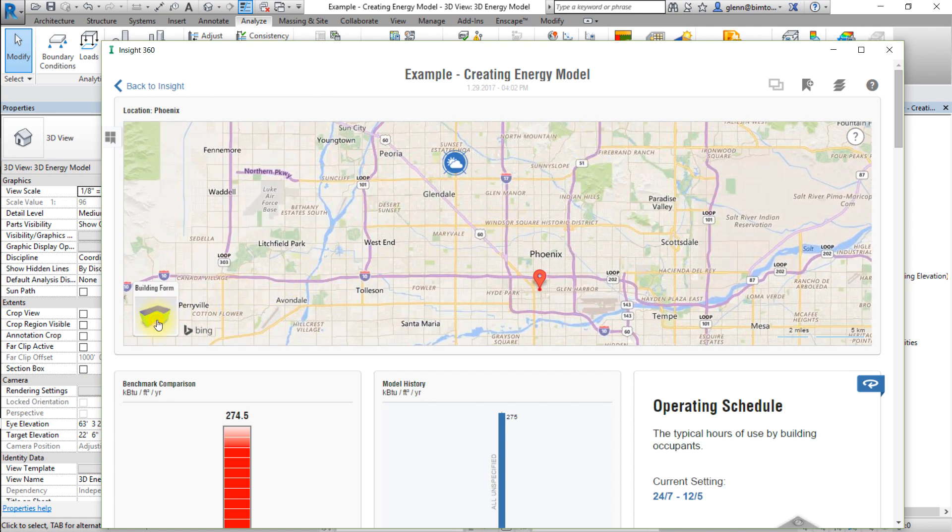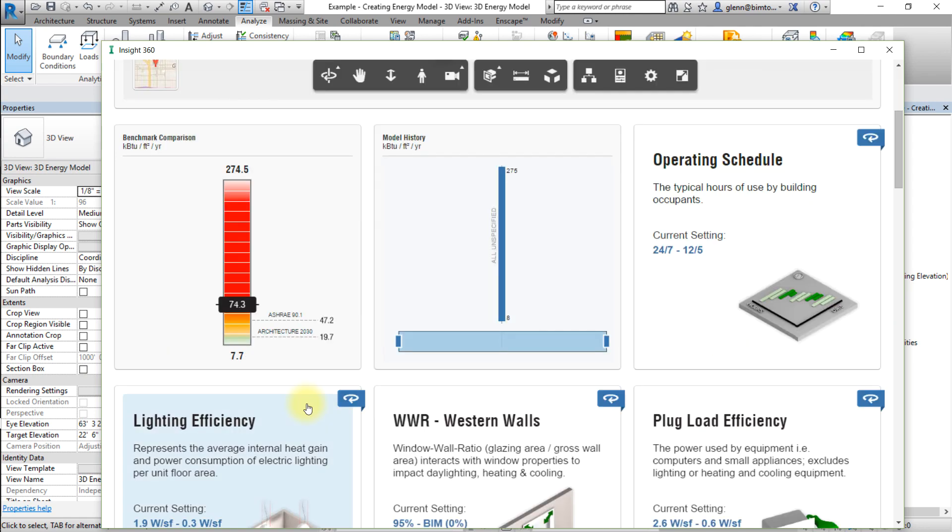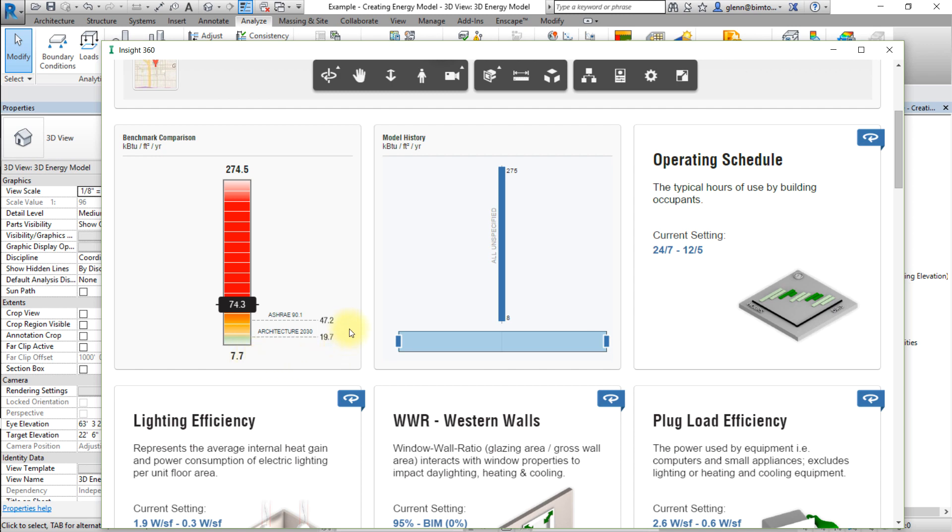The benchmark comparison displays the mean annual cost or mean EUI depending on your settings, as well as the range of potential values given your assumptions in the model. It also shows how your design's current performance stacks up against industry benchmarks such as ASHRAE 90.1 and Architecture 2030 targets for this kind of project.